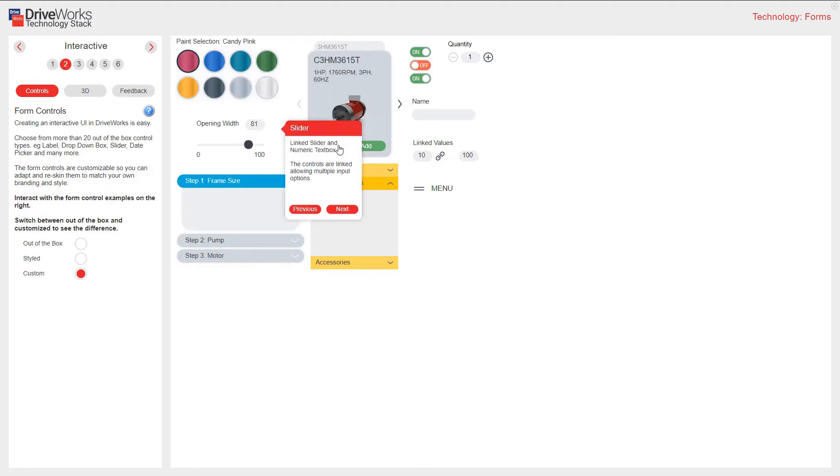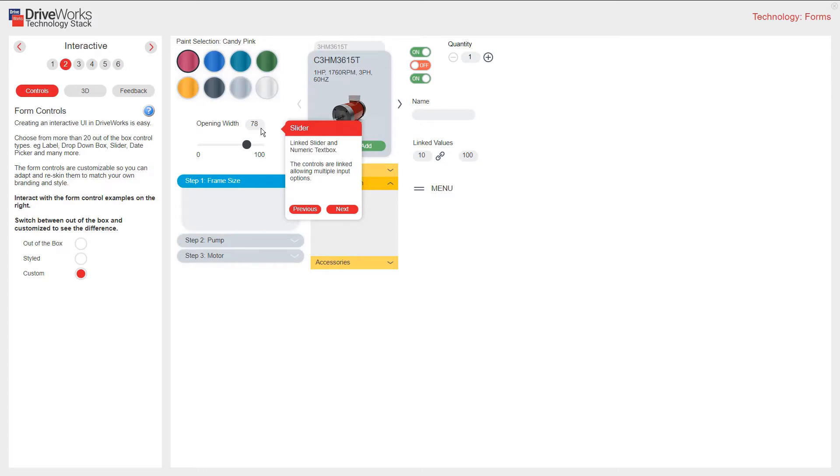I have a linked slider and numeric text box. As I change the slider, the numeric text box will reflect the value. Or I can type into the text box. These controls are linked, allowing for multiple input options.